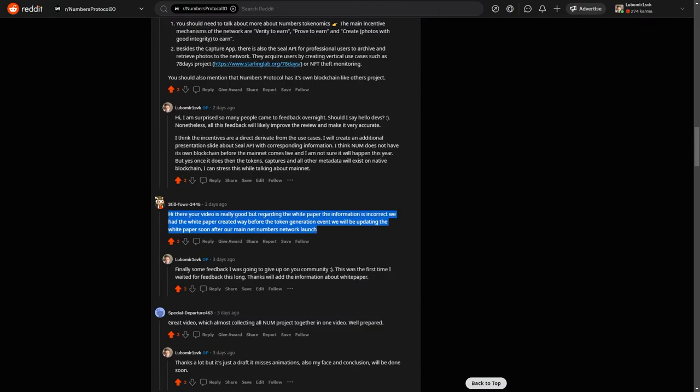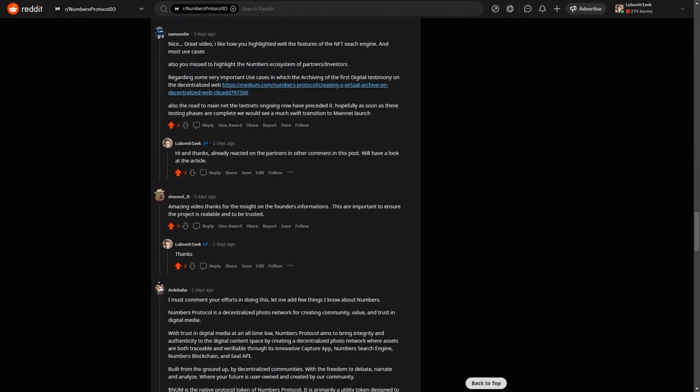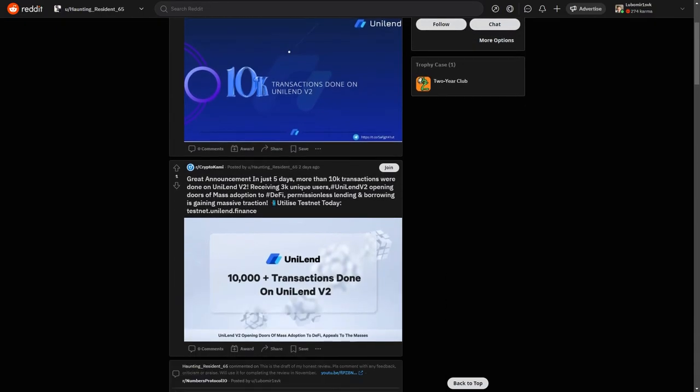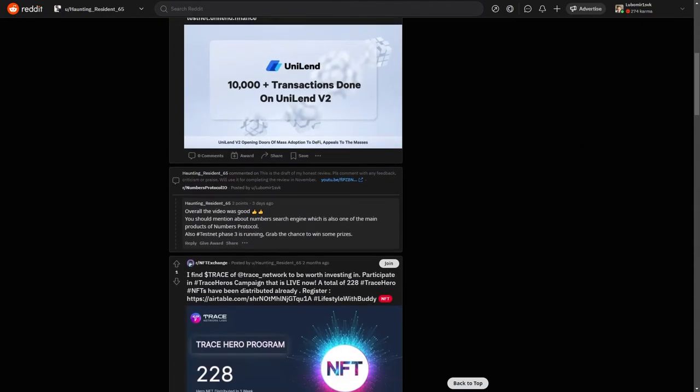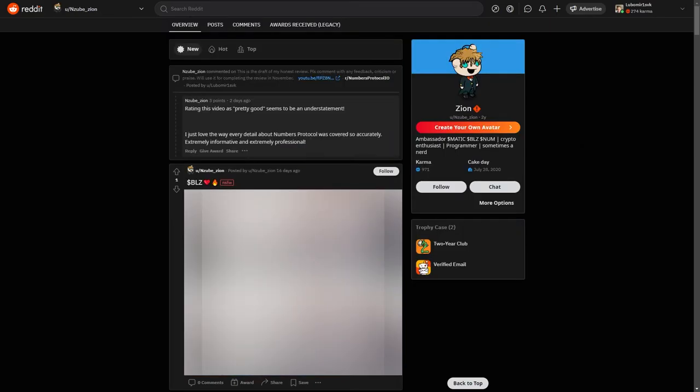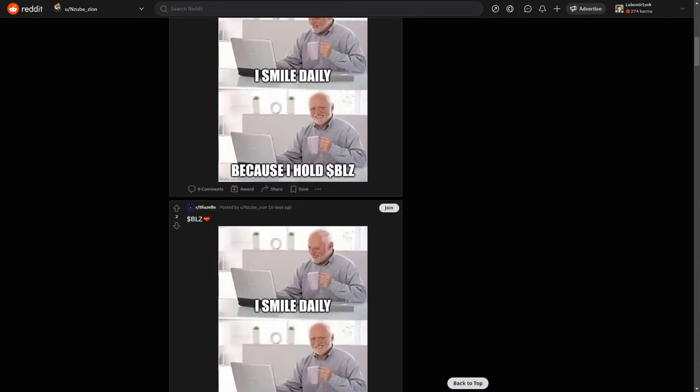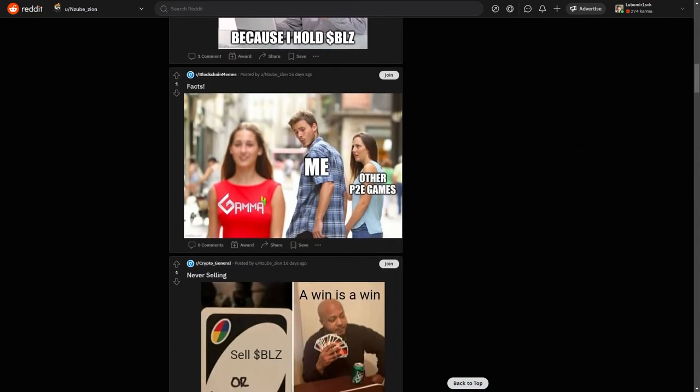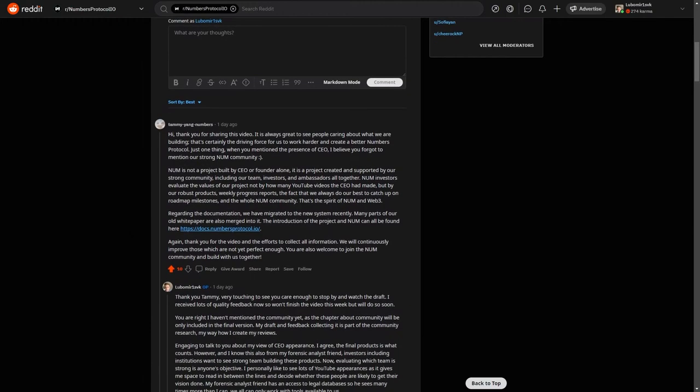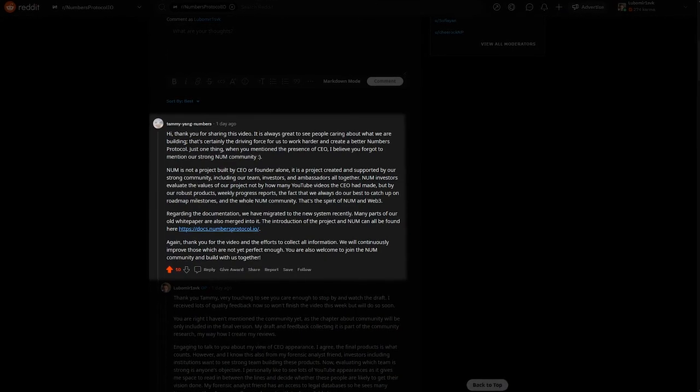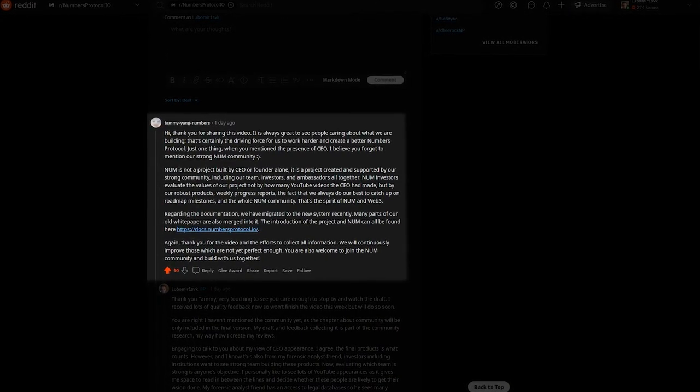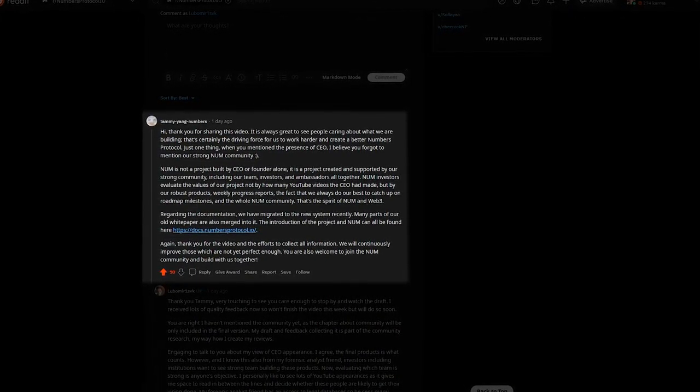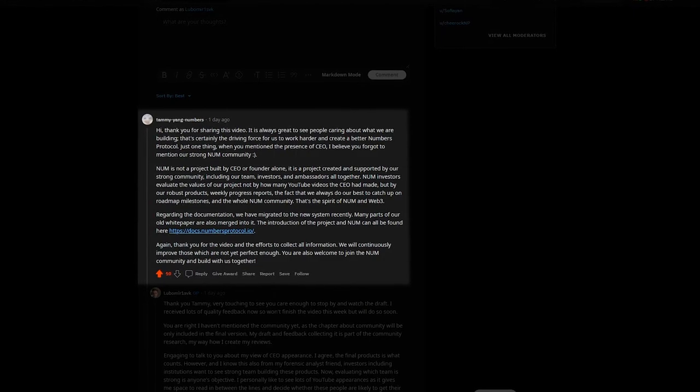Sadly, some of the accounts are bots telling me very similar messages. The accounts being created around 2020, having strikingly similar post history, with a lot of emphasis on advertising. Simply, their accounts are not organic. But nonetheless, I have still gotten lots of organic feedback, including CEO Tami Yang, who engaged with it. It was very touching to see them care.